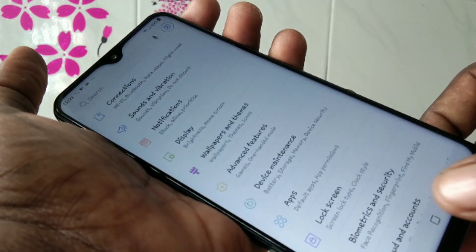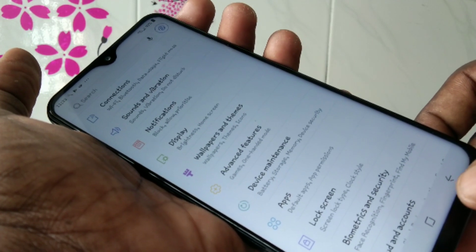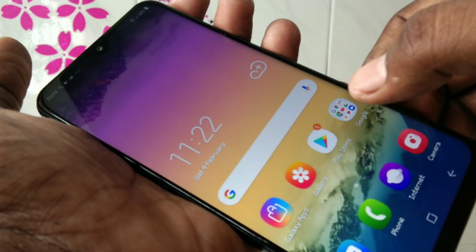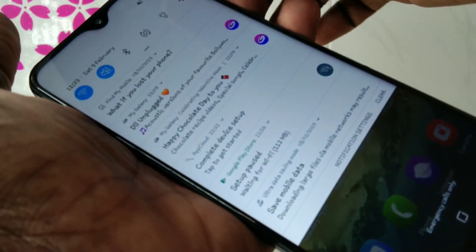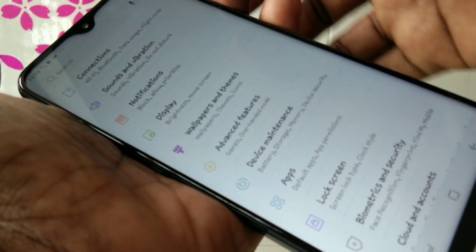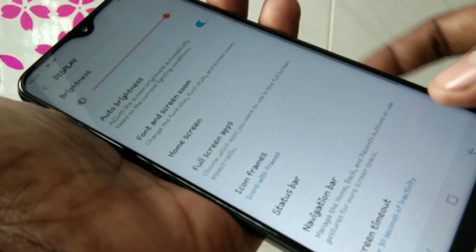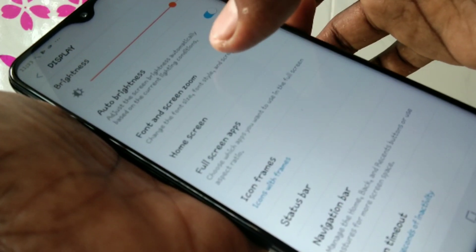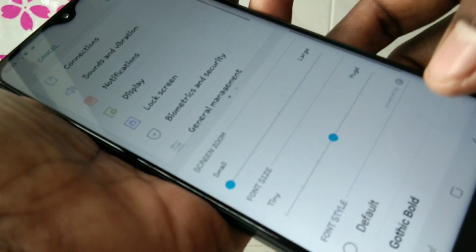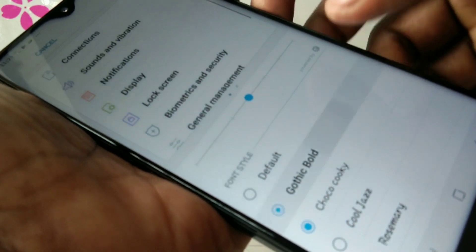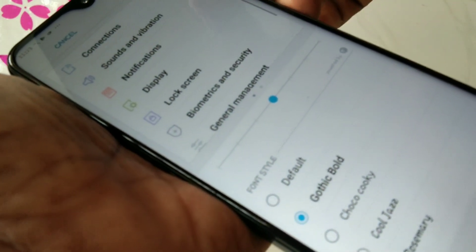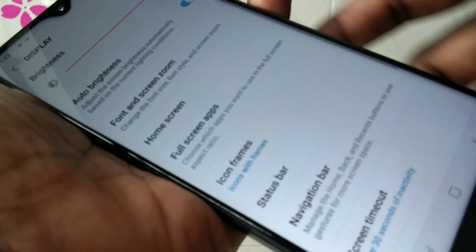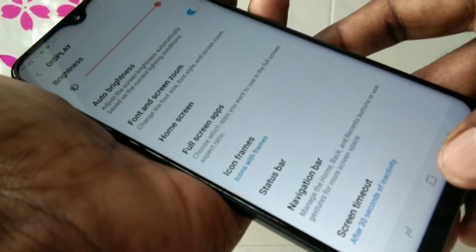Font style has been changed. So in this way you can change font style in Samsung Galaxy M20 smartphone. I want to change it to another style — see the changes here.